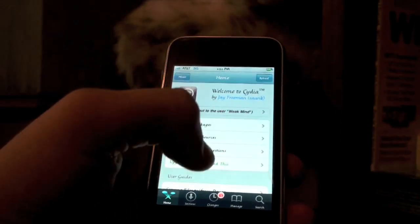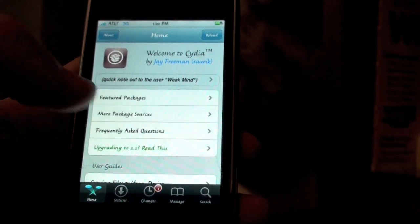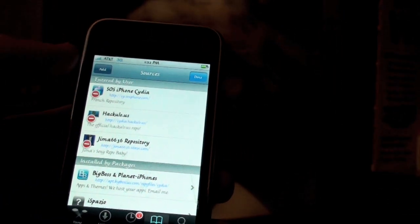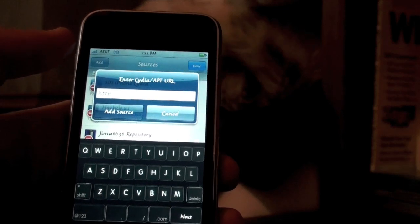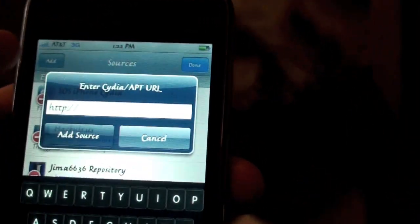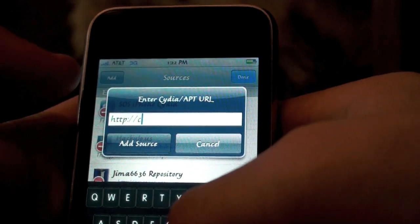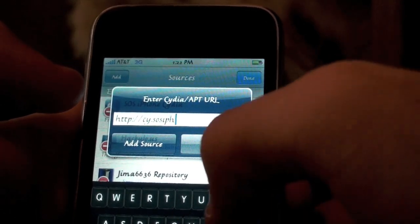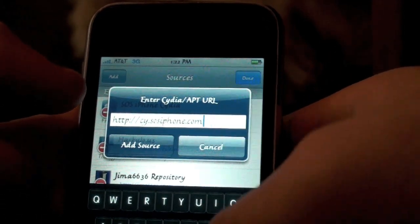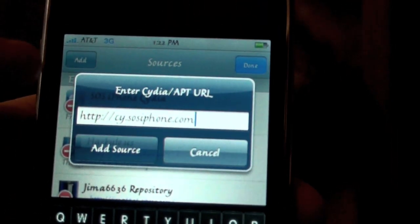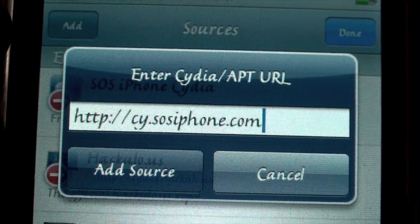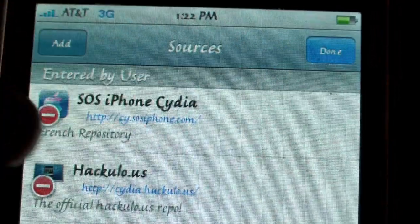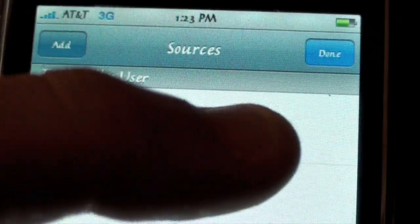It's called Insidia, and it allows you to do this. So your first step is to go into Cydia, then Manage, then Sources, and then click Edit, Add, and you're going to type in this URL — it will be in the description. It's cy.sosiphone.com. I already added it, so I'll just click Cancel. The source is called SOS iPhone.